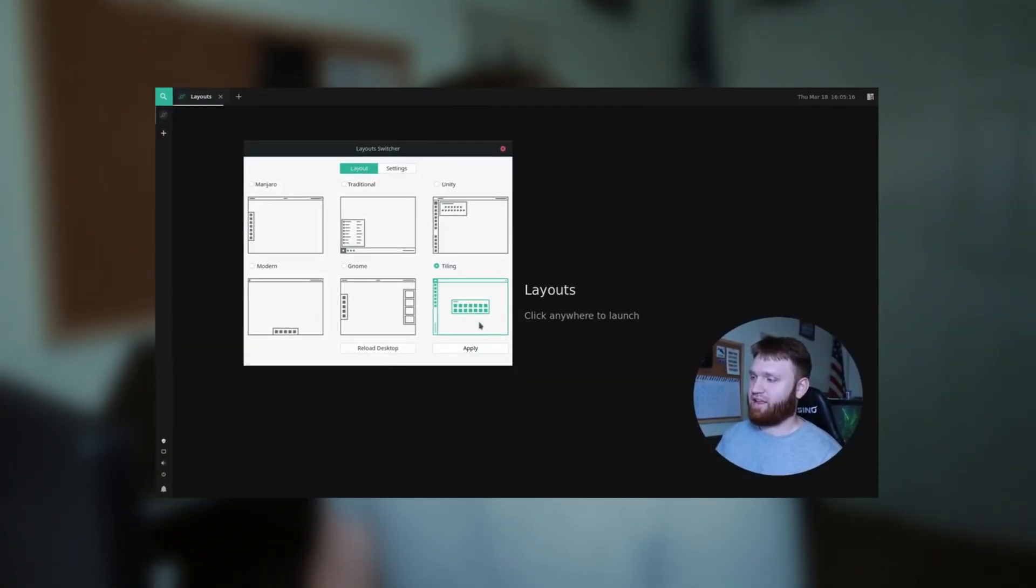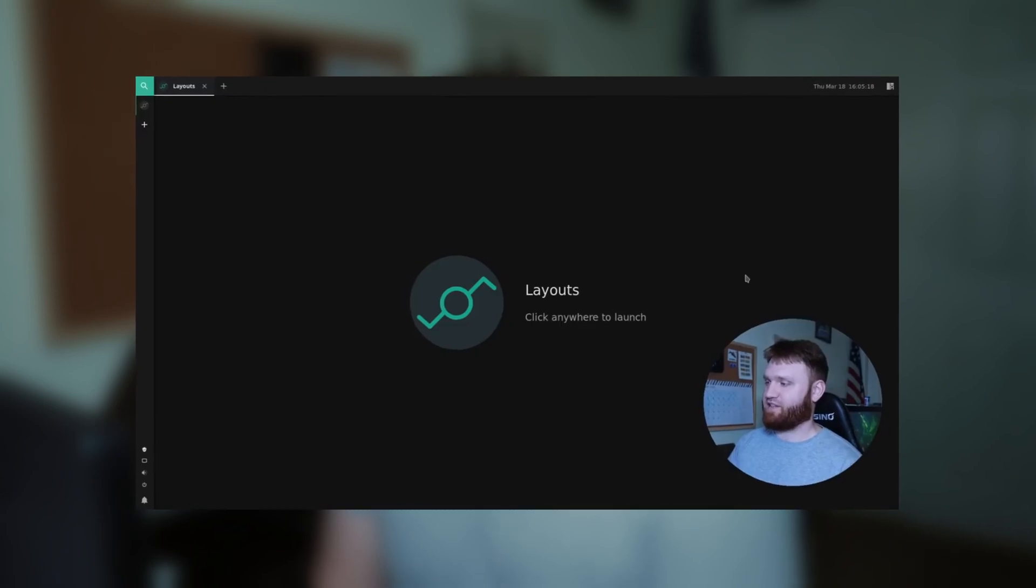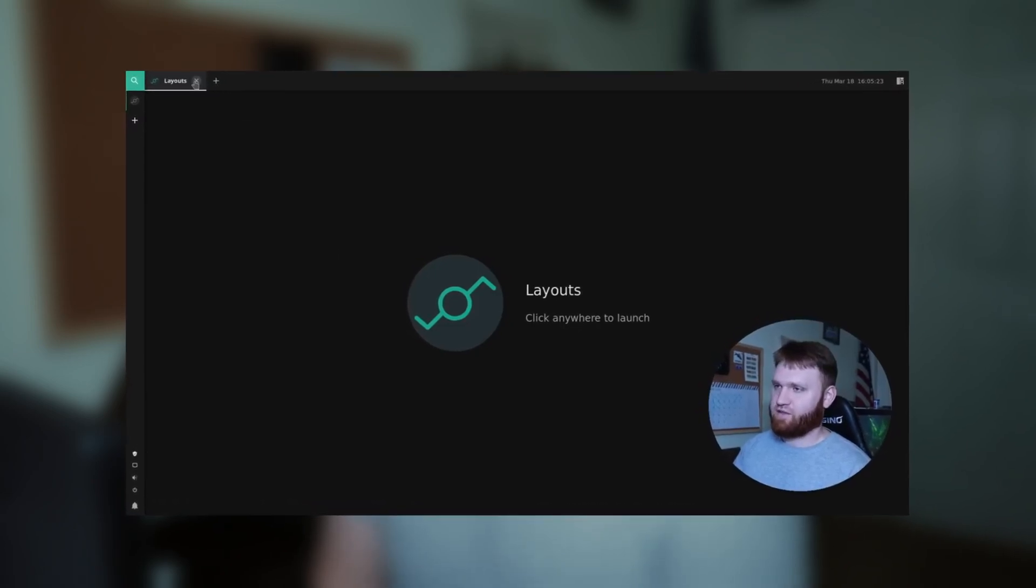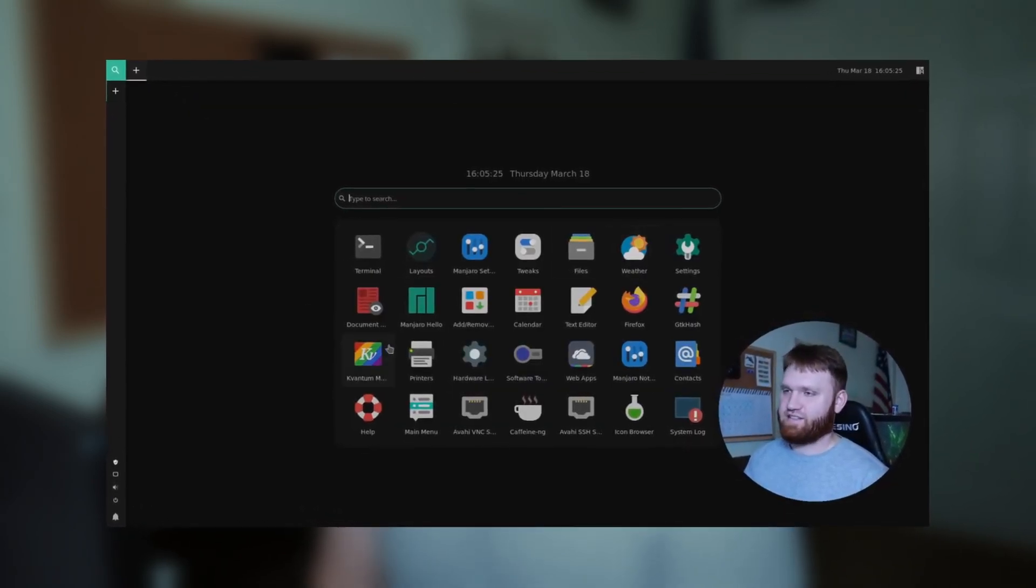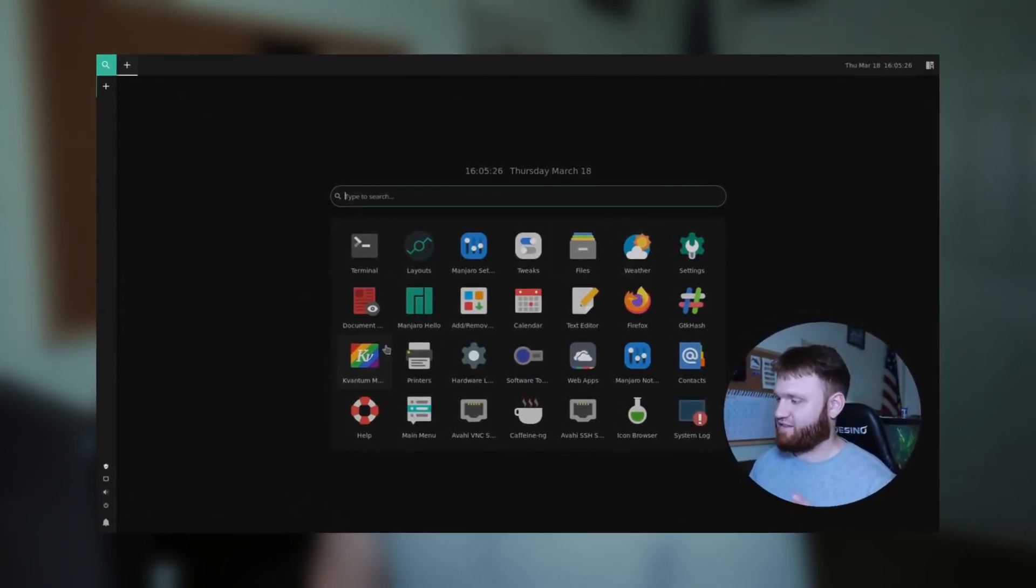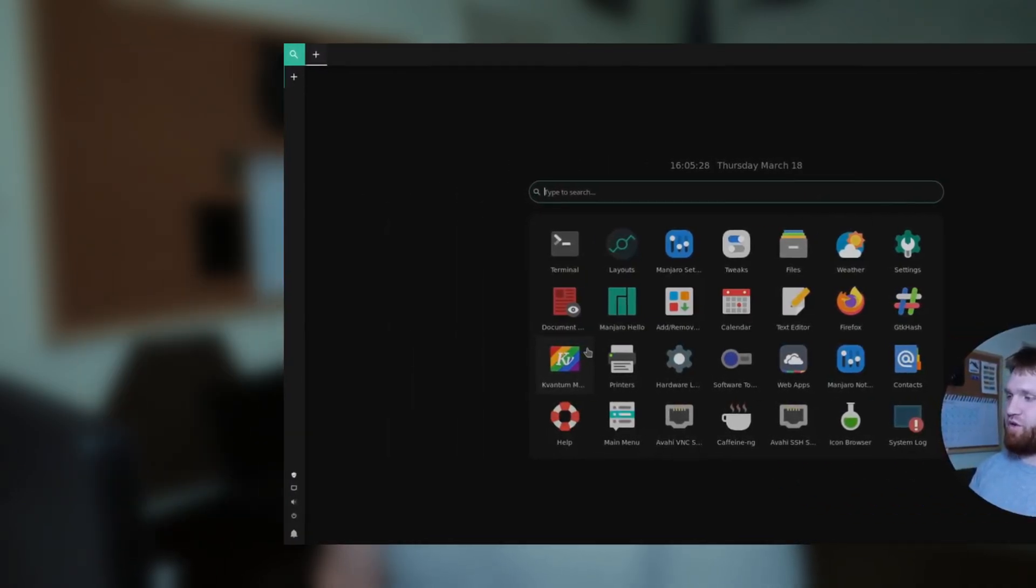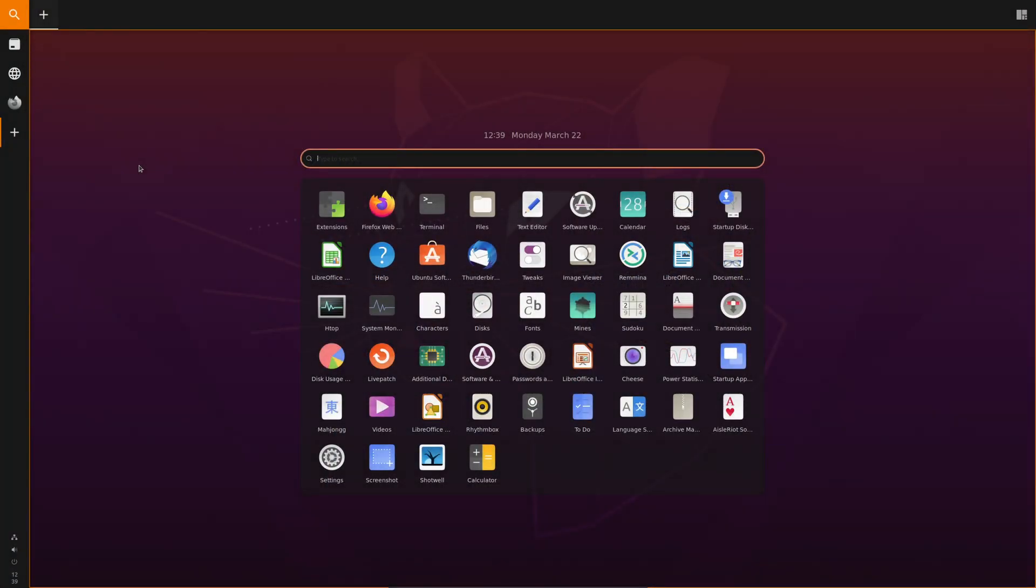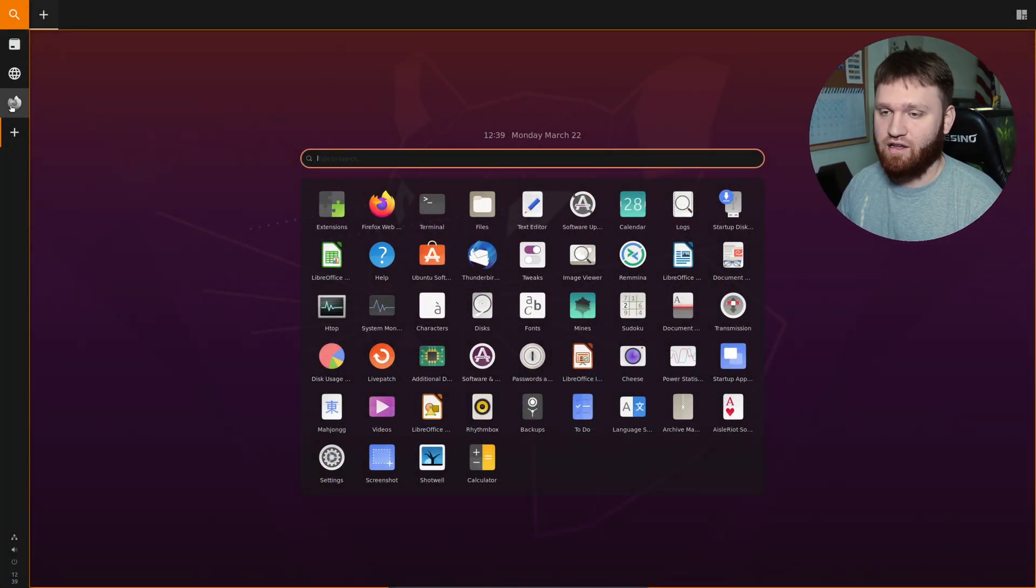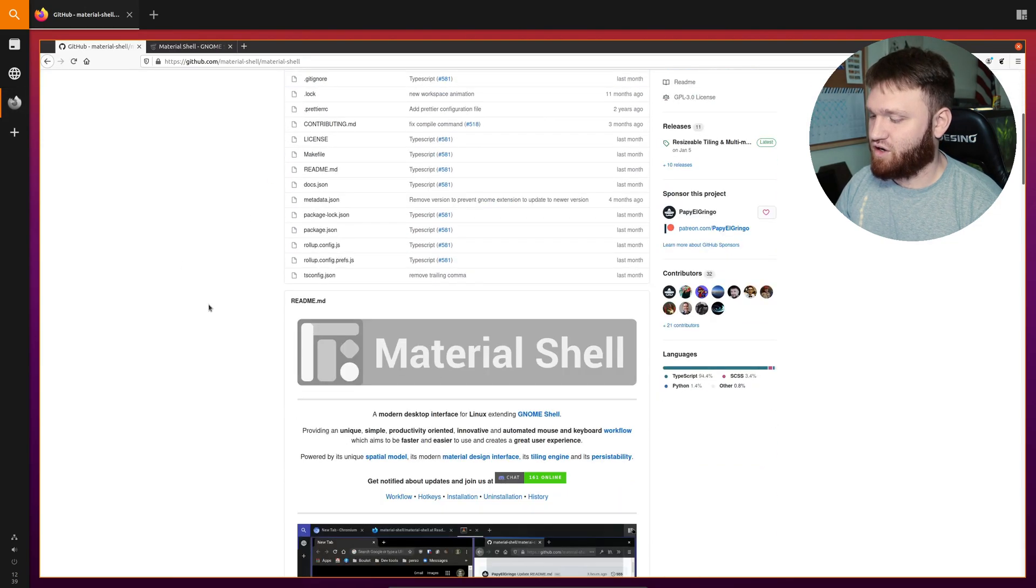A couple days ago I released a video going over the Manjaro Gnome Edition and the thing that stood out to me the most was the tiling option within their layout switcher. So I decided to learn a little bit more about it. In this video we're going to go over the general installation process, setup, and configuration of what is known as the Material Shell Gnome Extension.